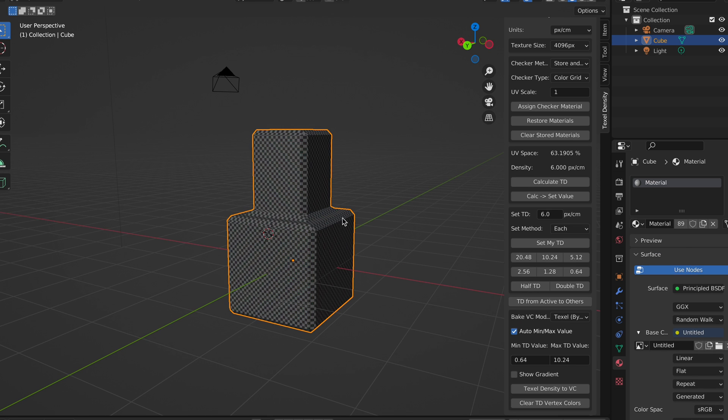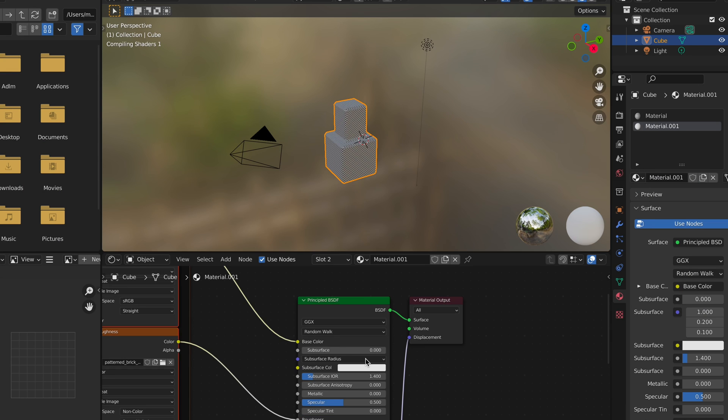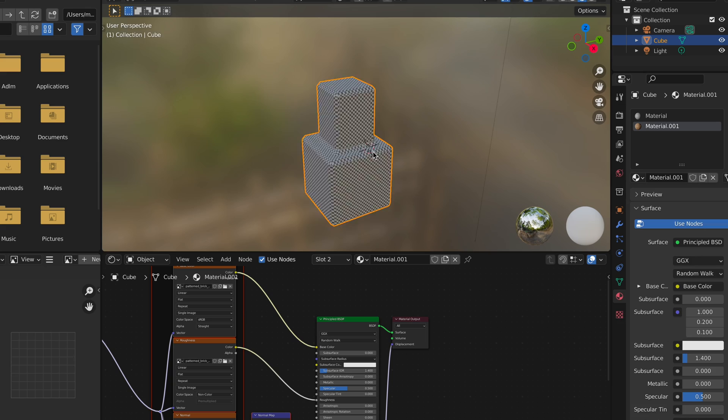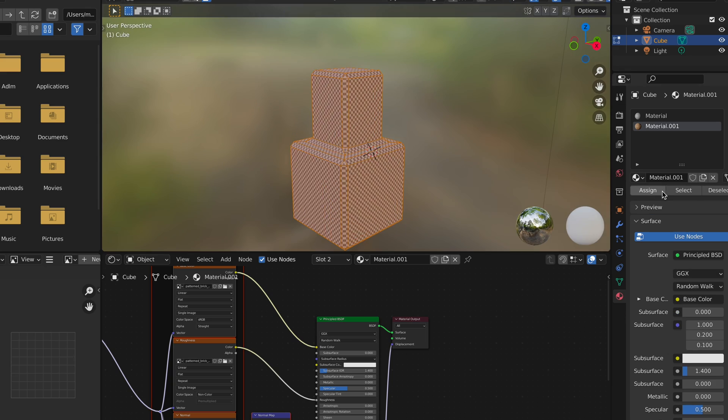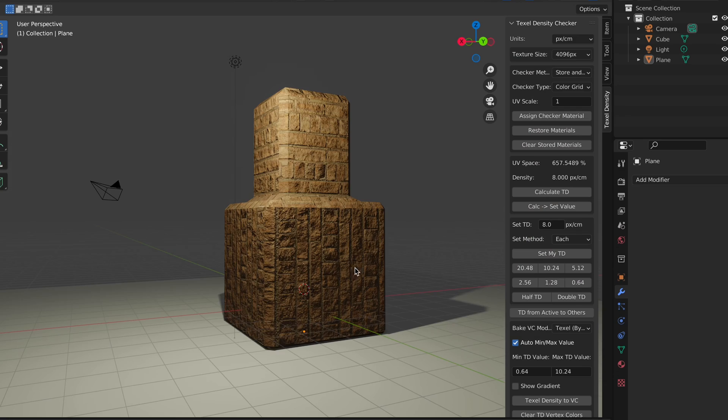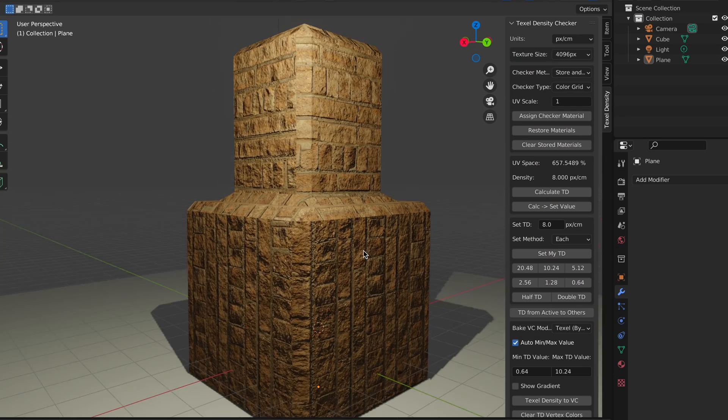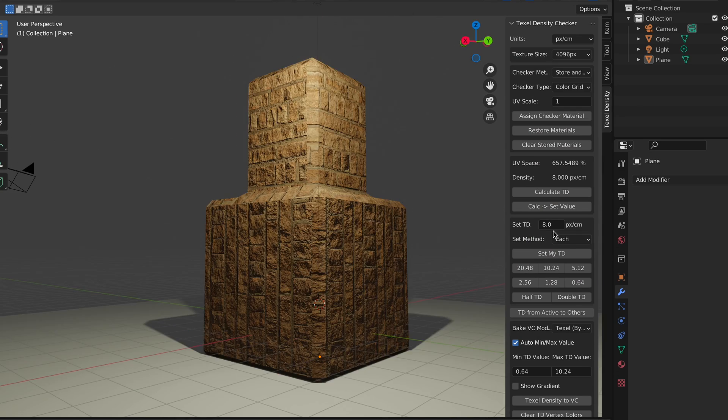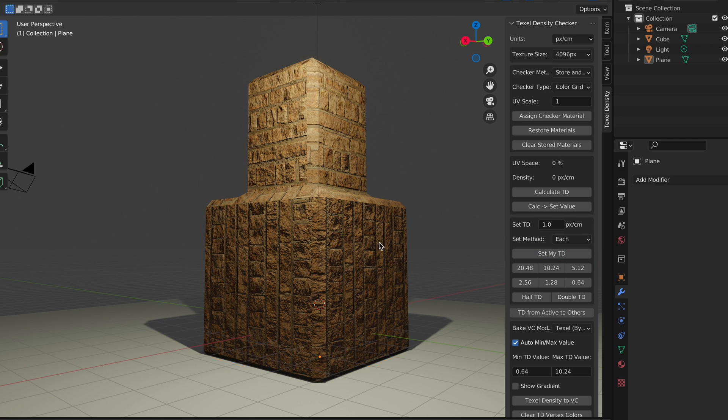Now let me add an actual texture to this object so you can have a better understanding of what I am saying. Okay, so here we have a brick texture. Now let's reduce the texture density again and you will see how the texture looks.